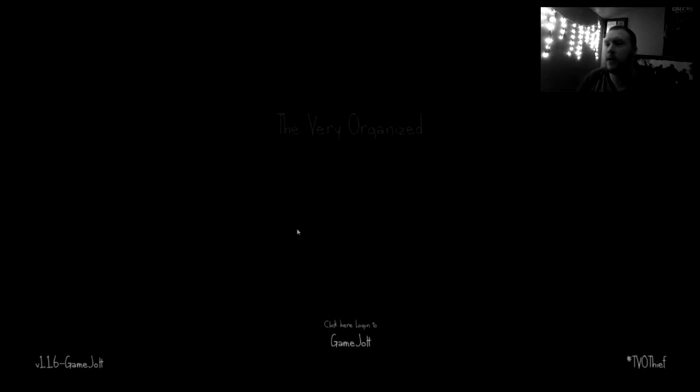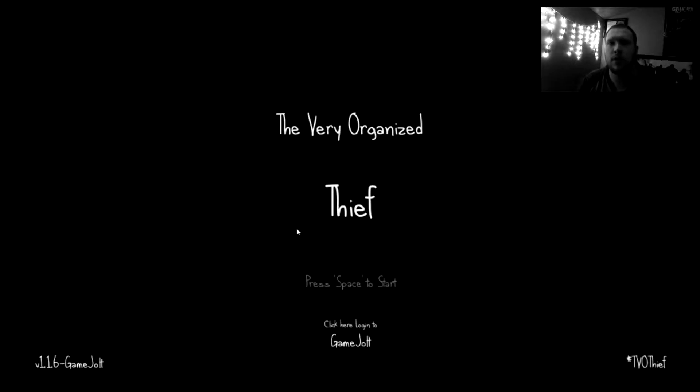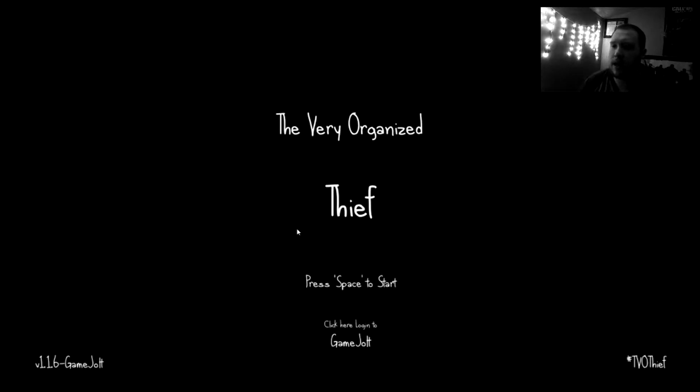How's it going, everyone? My name is Jinger. Welcome back to another video. Today we're going to be playing The Very Organized Thief. This game is free to play on GameJolt. I will link it down in the description to the official website. Let's play.